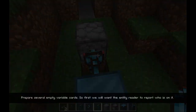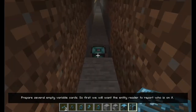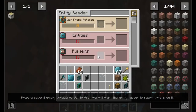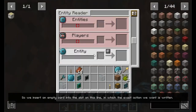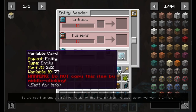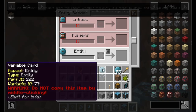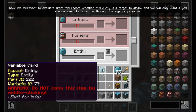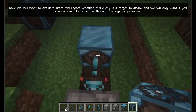We need to tell the redstone writer to send a redstone signal when someone other than the player passes through the entity reader. Prepare several empty variable cards. First we will want the entity reader to report who is on it, so we insert an empty card into the slot on this line in which the exact action we want is written. Now we will want to evaluate from this report whether this entity is a target to attack, and we will only want a yes or no answer.